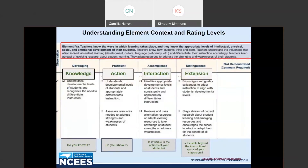Let's look at the descriptors to see if they align with the progression of knowledge, action, interaction, and extension. This would be a great talking point for a PLC or a curriculum meeting.